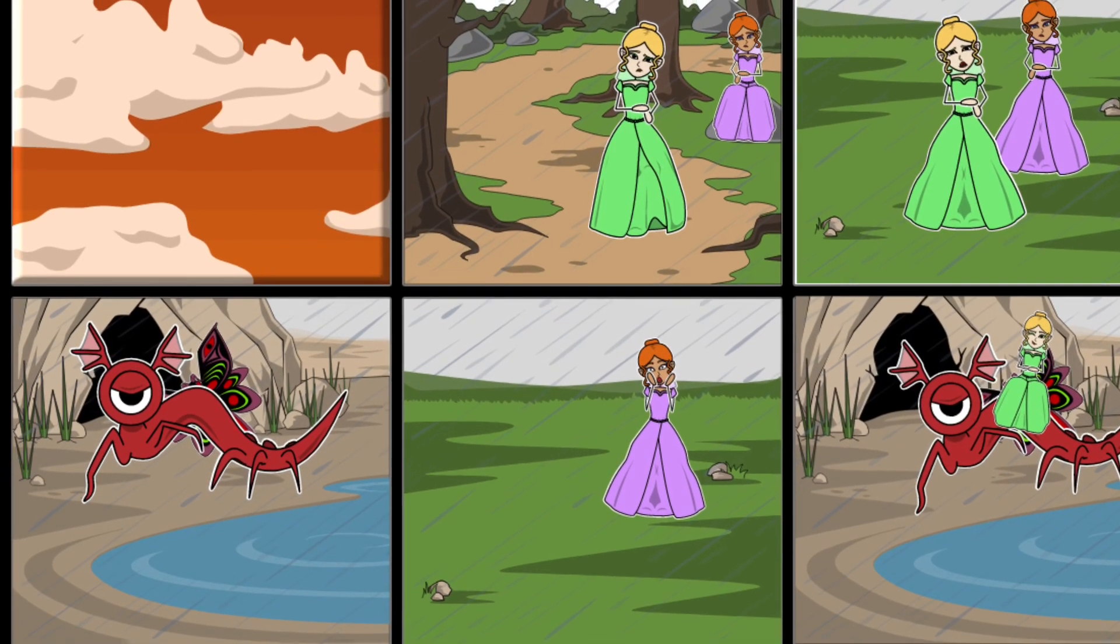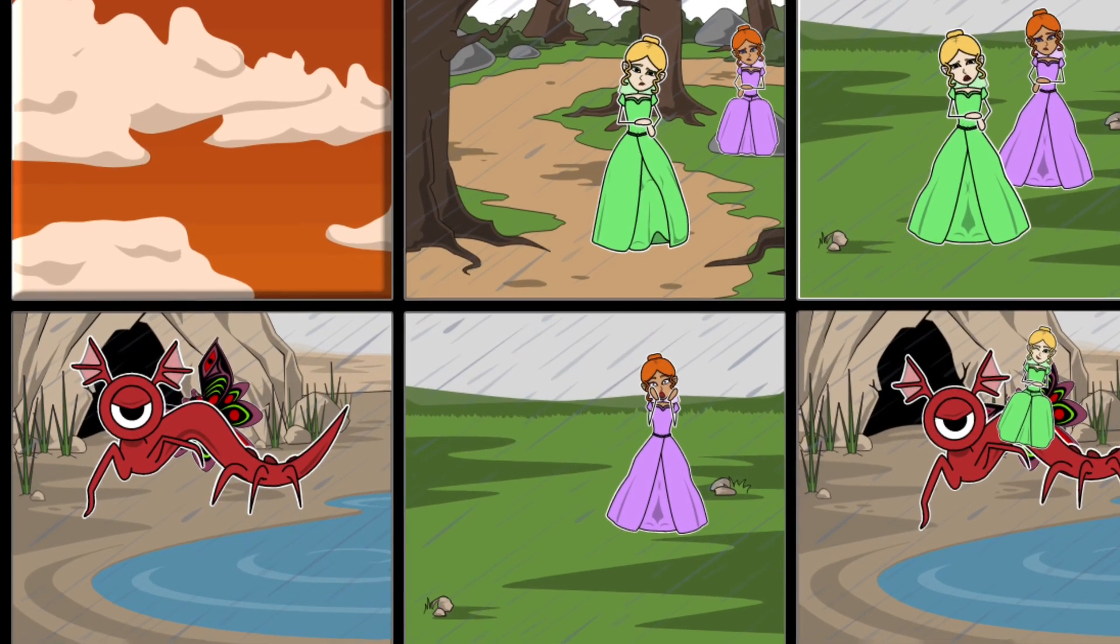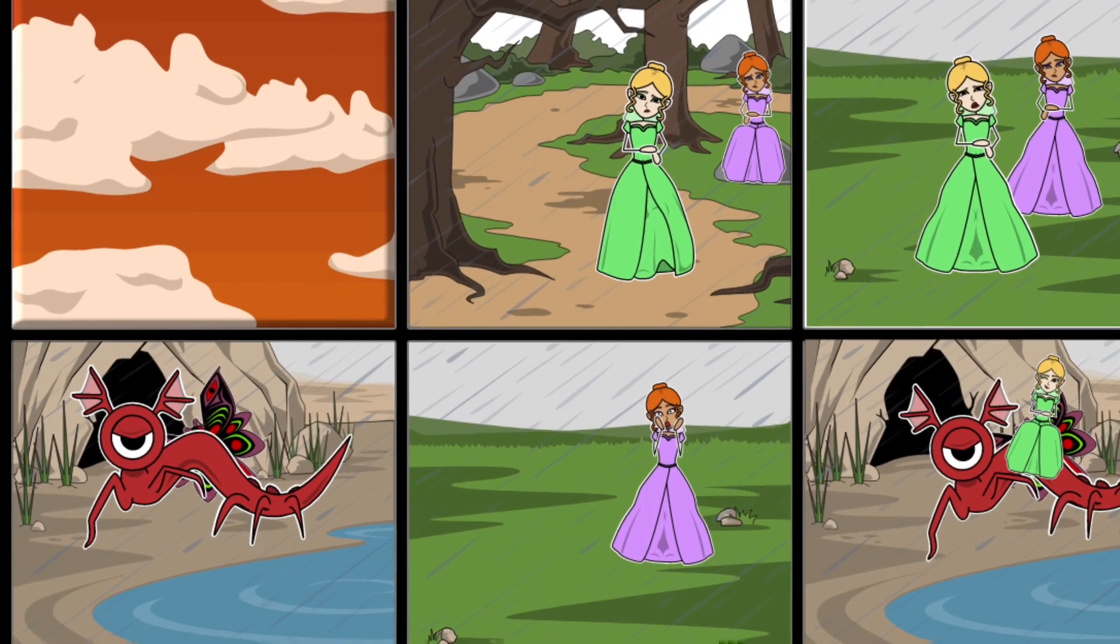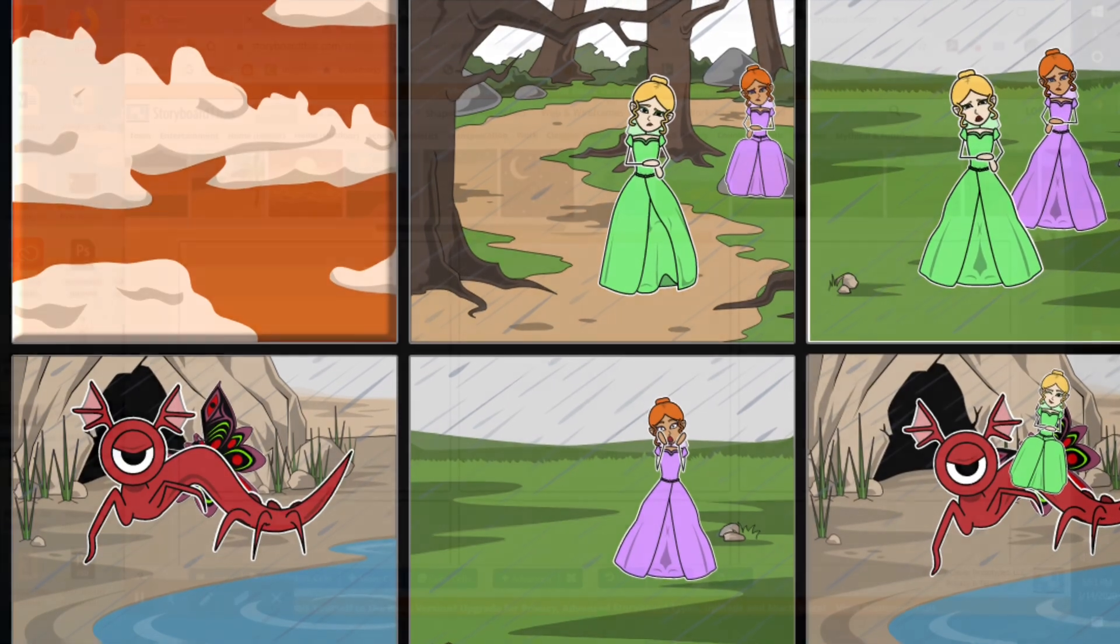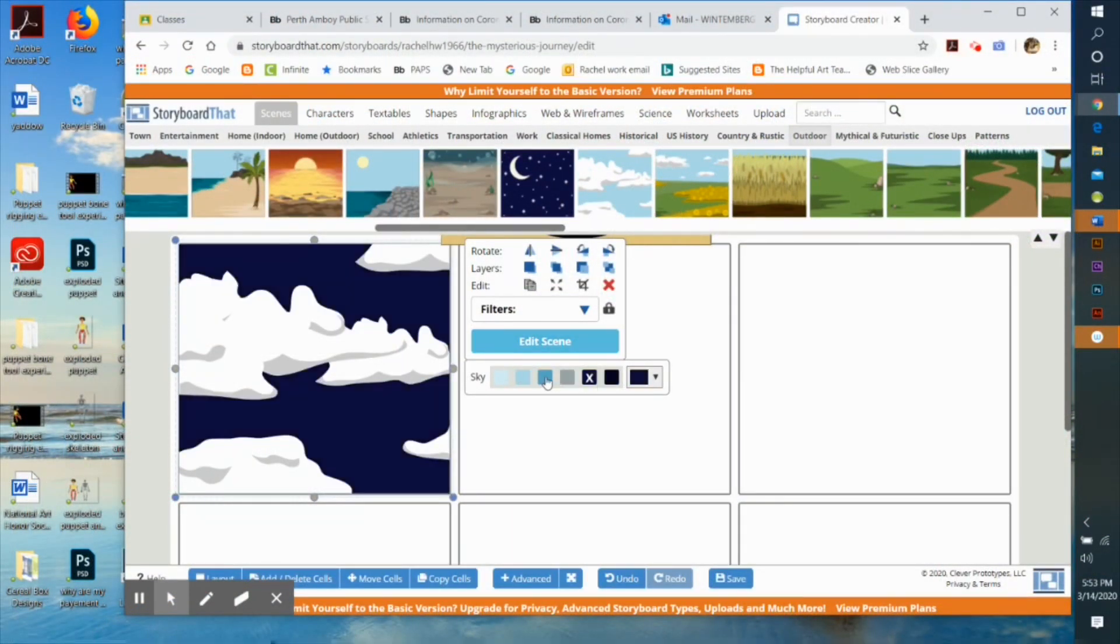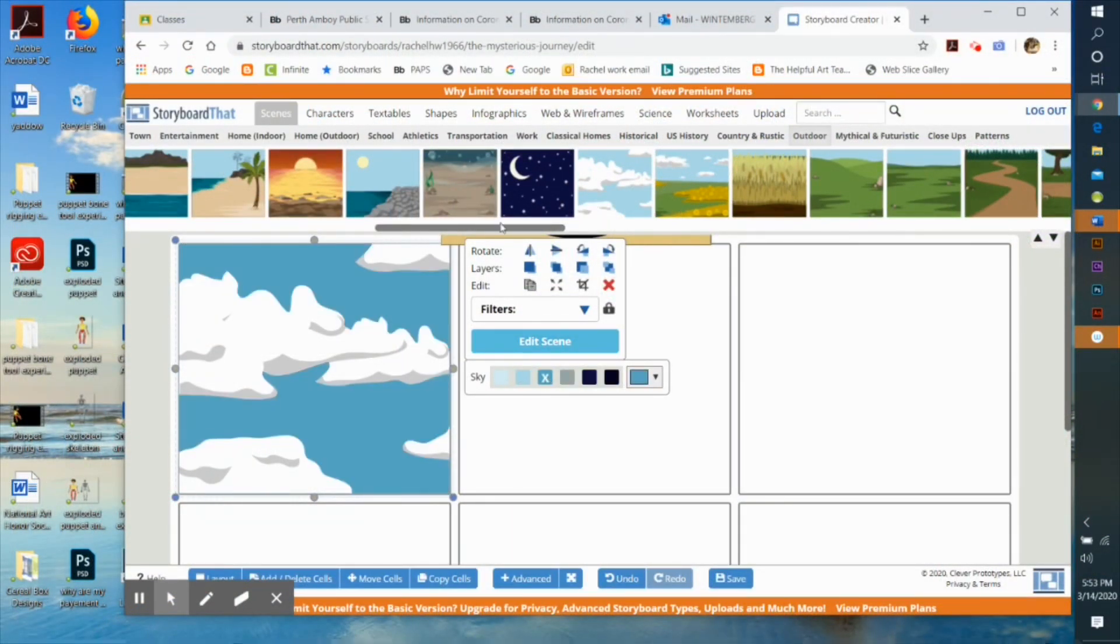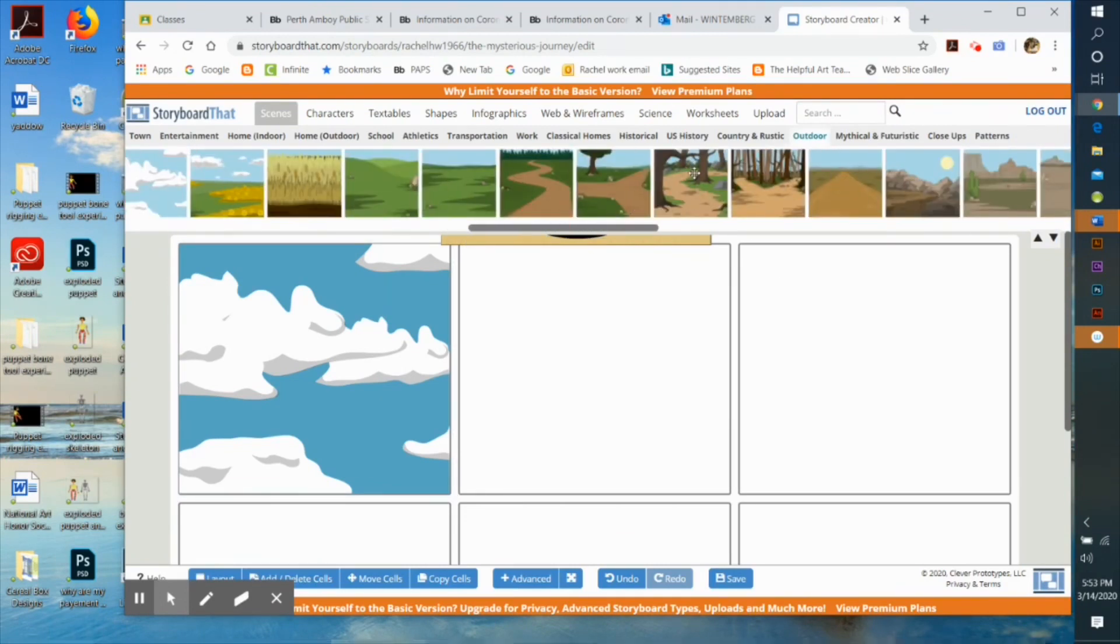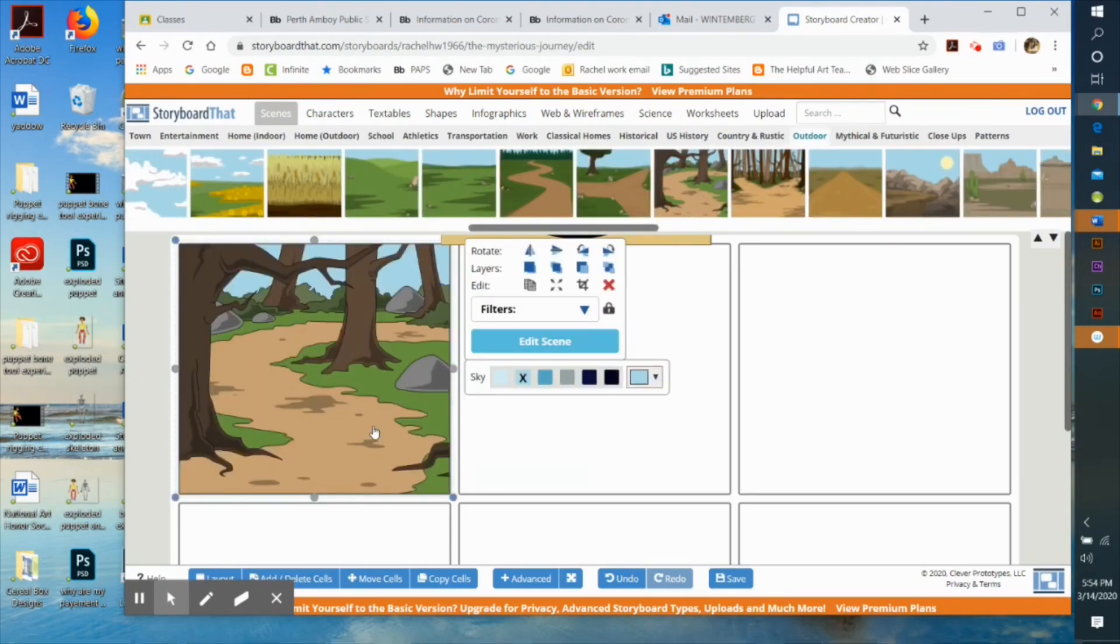This video is instructions on how to use a great online tool called Storyboard That. You start out by dragging down the backgrounds and you can adjust them to make them day or night.